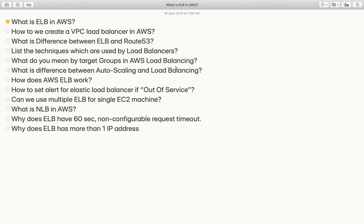Welcome back to my channel. My name is Dr. Lokindra Singh and today we are going to discuss interview questions related to AWS Elastic Load Balancer.